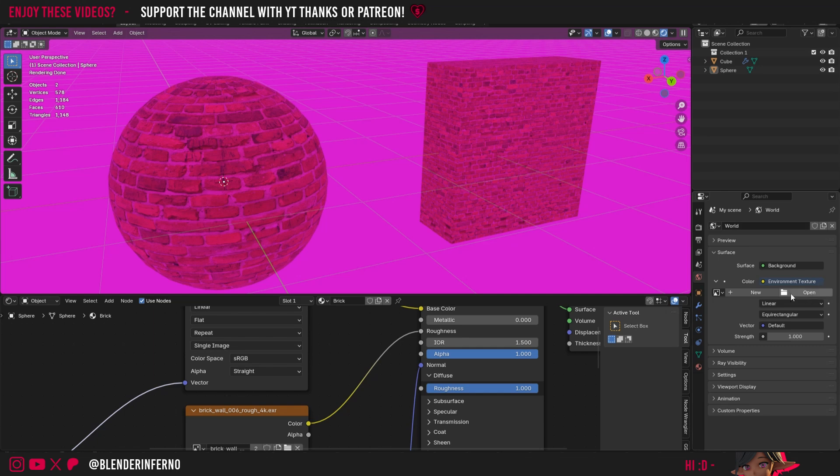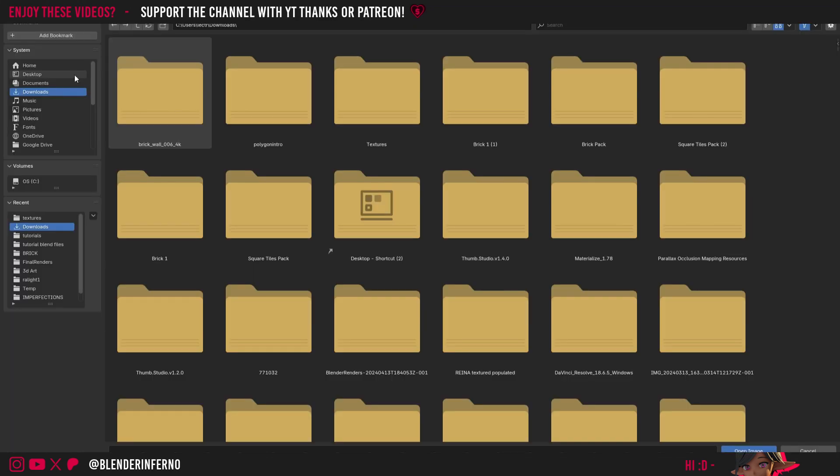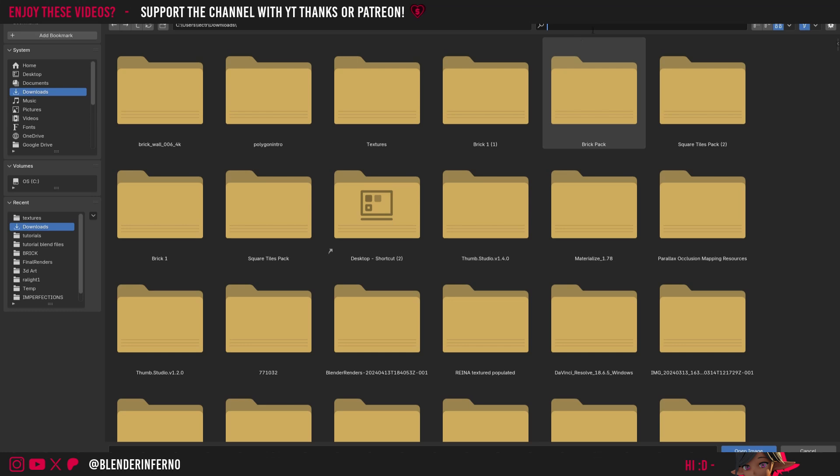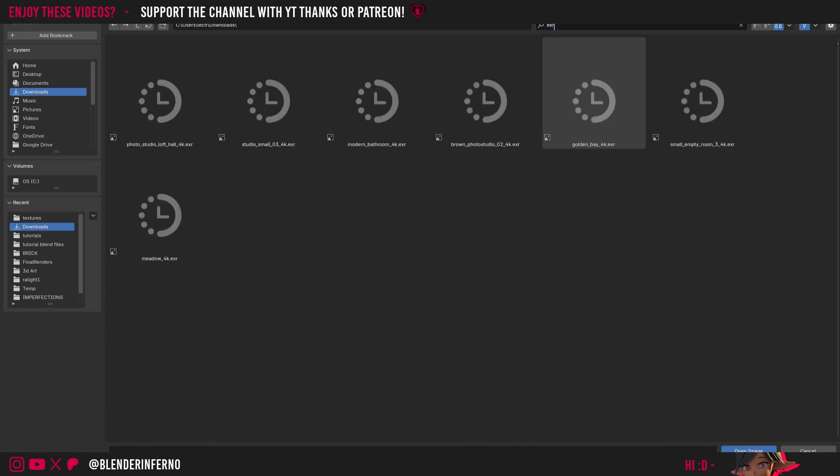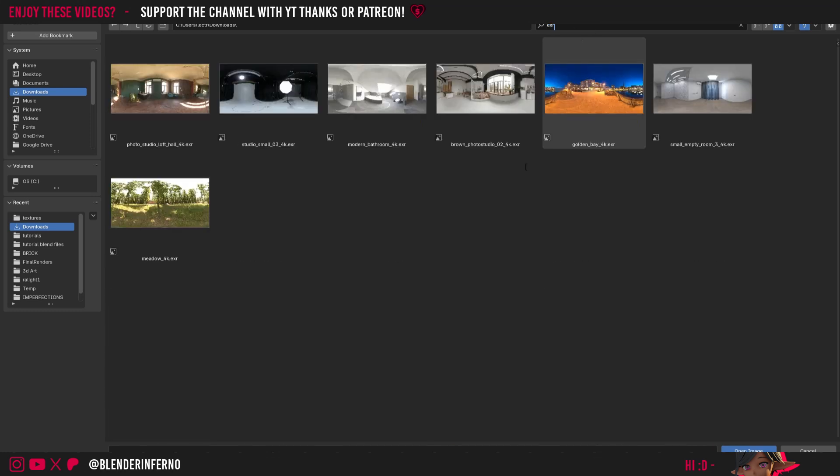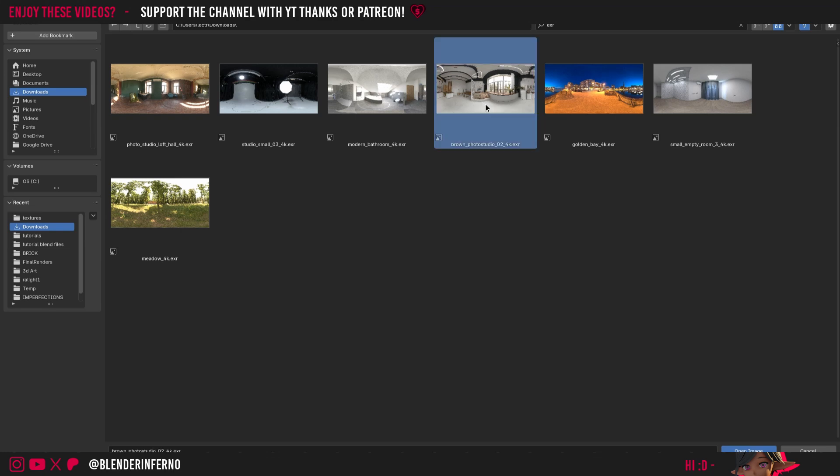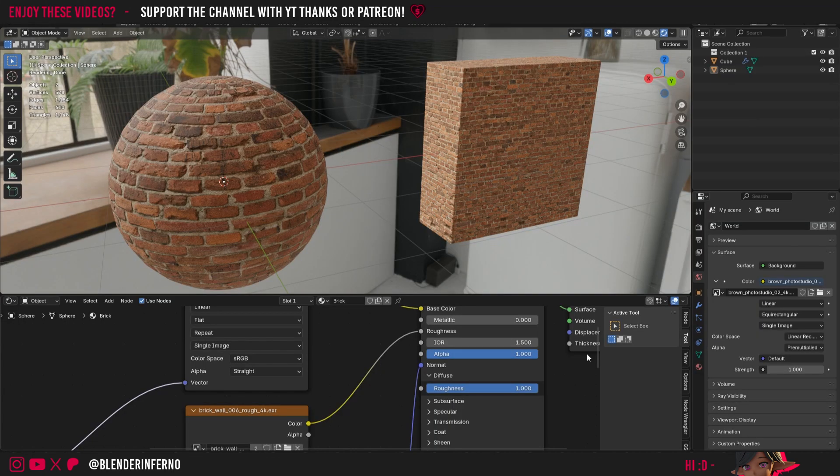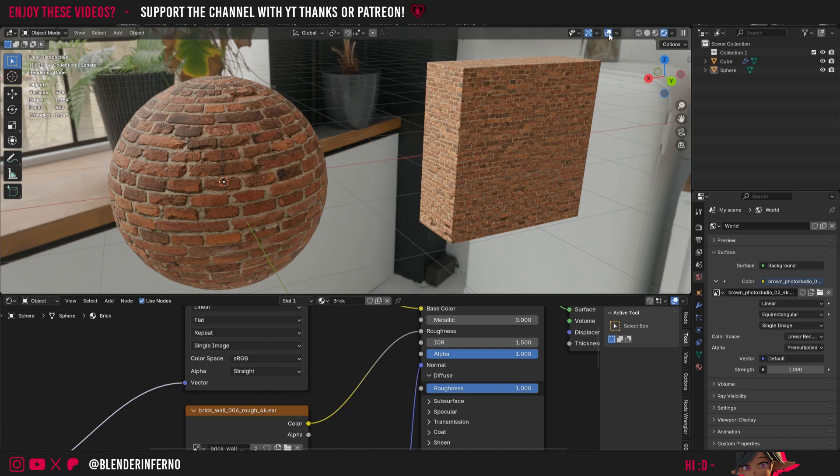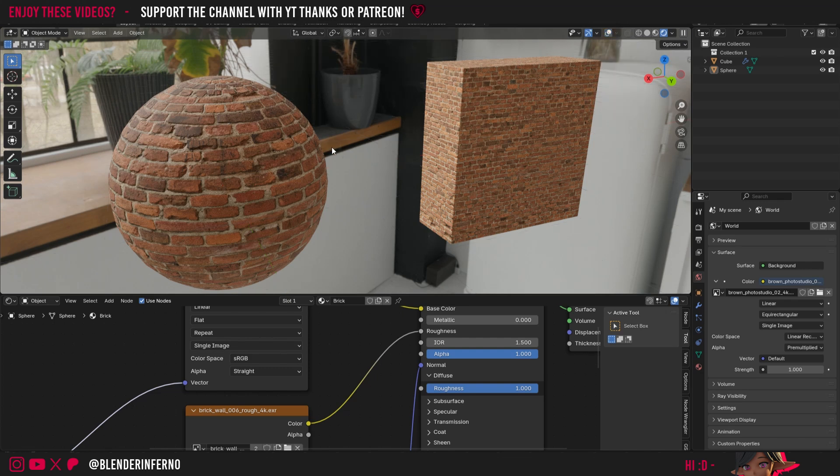Back in Blender now I can go ahead and left-click this Open button. Then I can just come to the downloads folder in my file browser, and in the search bar I can just search for EXR to filter by these EXR images. Here I've got this Brown Photo Studio EXR HDRI, and I'm just going to left-click that and press Open Image. And now we can see our brick in its full glory. Also, if you turn off the Show Overlays we can see it a little bit clearer, and yeah, that pretty much covers it. Well done on creating some quick realistic brick.